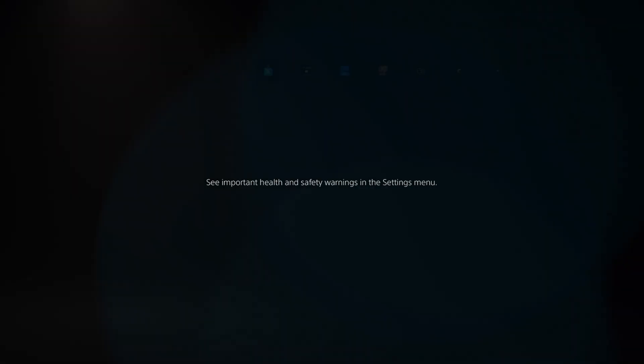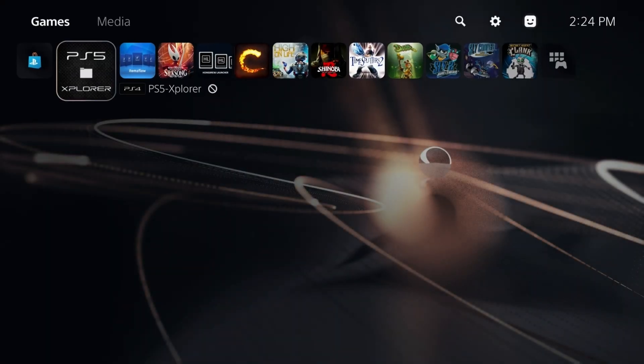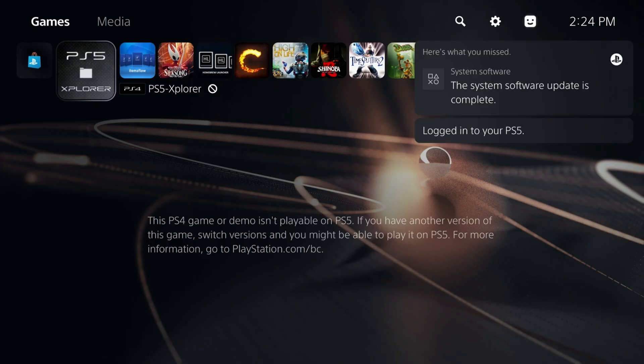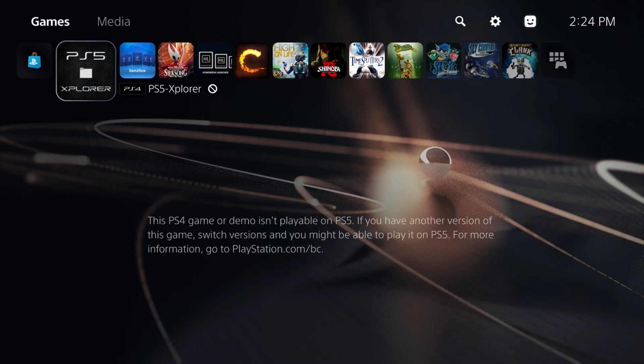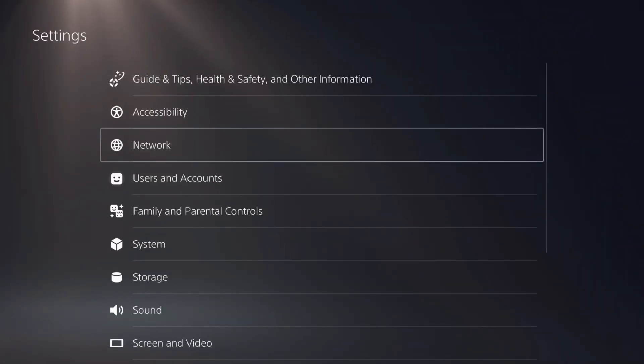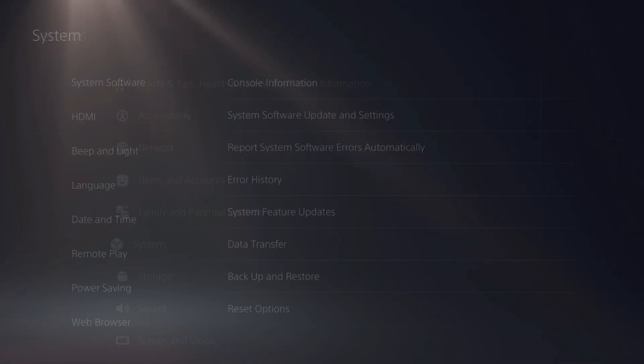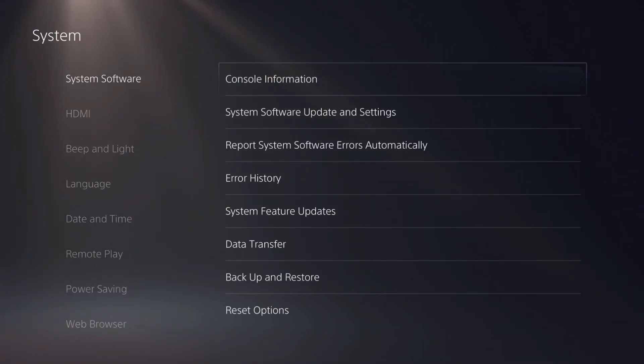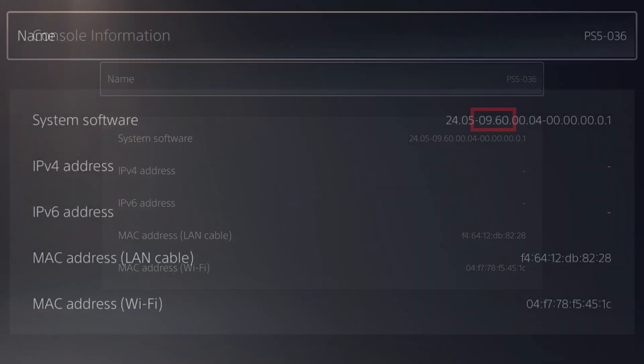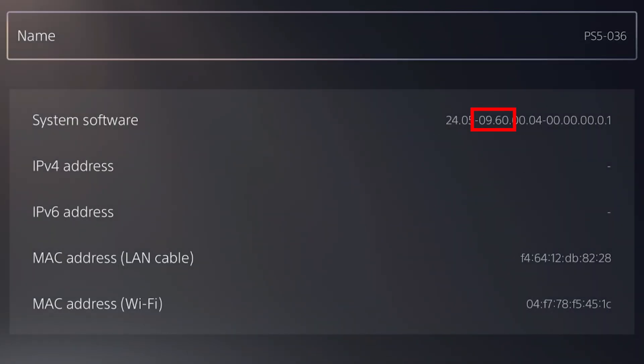Rebuilding database. Here we are. As you can see right there, the system software update is complete. Let's go to settings, then system, system software, and console information. Right there, you can see I'm now on 9.60.